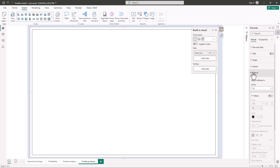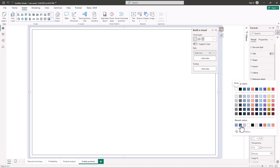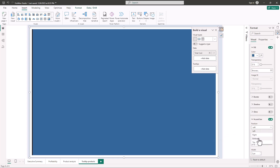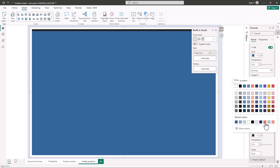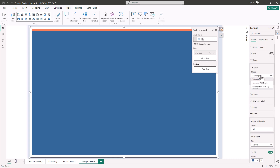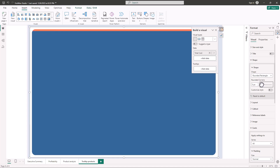I'll expand the card settings and change the fill color. Then I'll go to Border and turn it off. I'll go to Accent Bar, turn it on, and expand it — I want it on top and I'll increase the width and change the color. Then I'll go to Shape, change from Rectangle to Rounded Rectangle, and decrease the rounding to one.